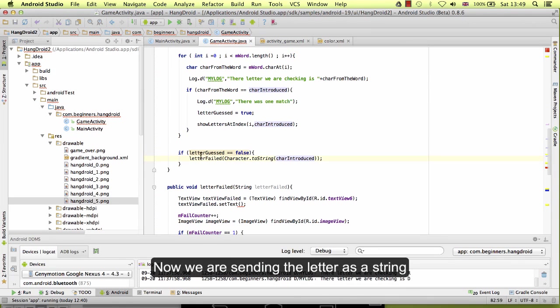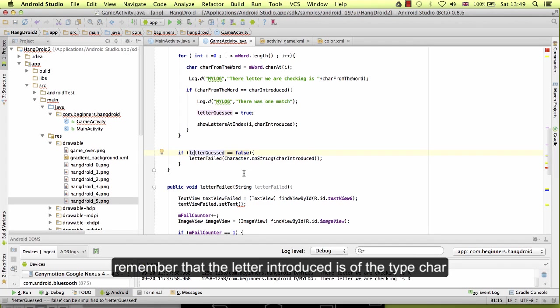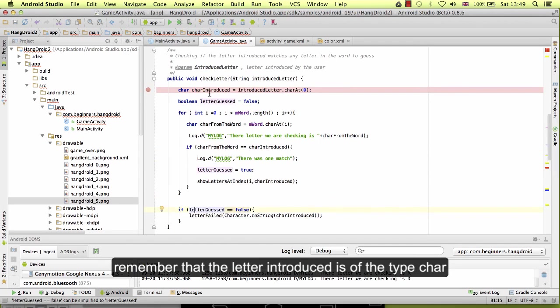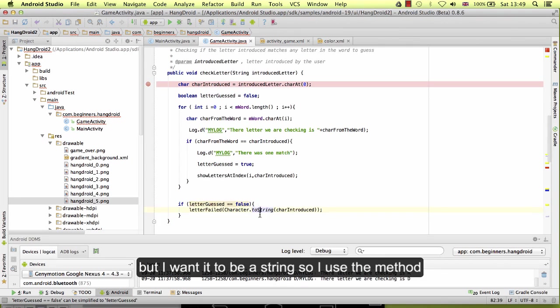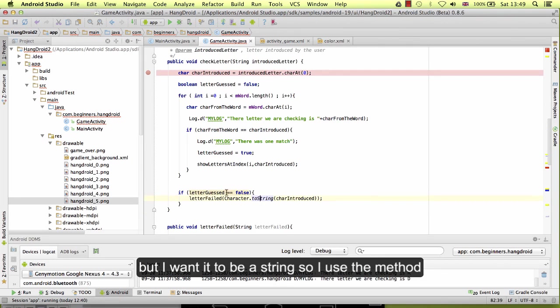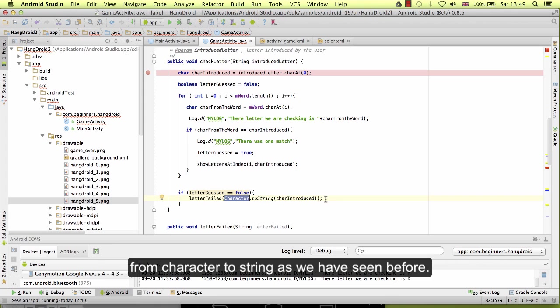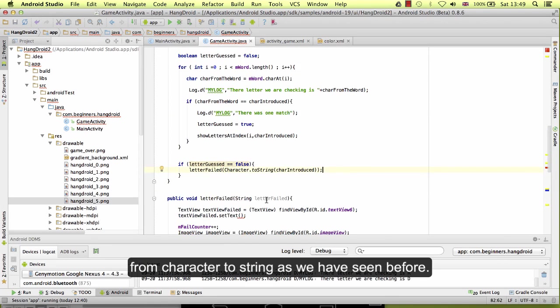Okay, now we are sending the letter as a string. Remember that the letter introduced is of the type char, but I want it to be a string, so I use the method from character, character to a string, as we have seen before.